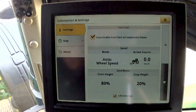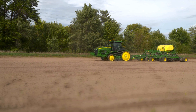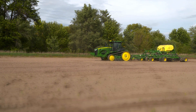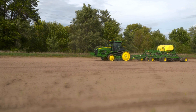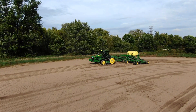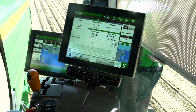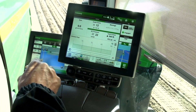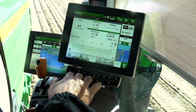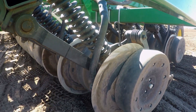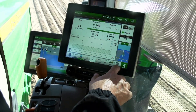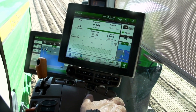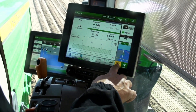Close out of Information and Settings. Before starting a Fast Start sequence, the operator will need to position the seeder in the desired location. Here, we have the N500 seeder backed into a corner of the field. The power generation system and CCS blower should be running. Set the tractor to the desired forward gear and lower the openers. At this point, Fast Start will begin if the Auto Enable box is checked. If Auto Enable is not checked, press the Fast Start button.